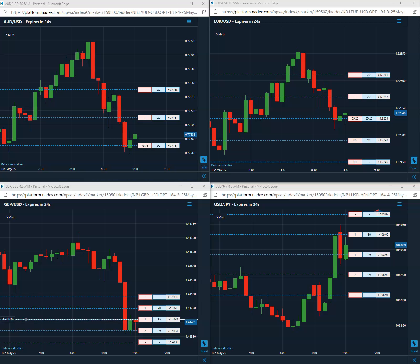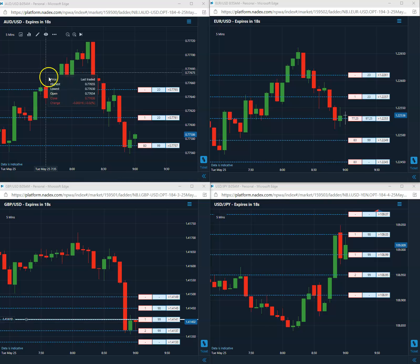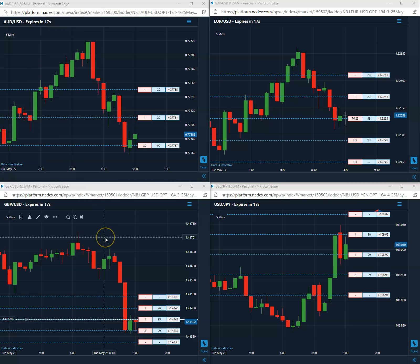We've got 30 seconds, less than 30 seconds to go here, still holding on to that 41 short.